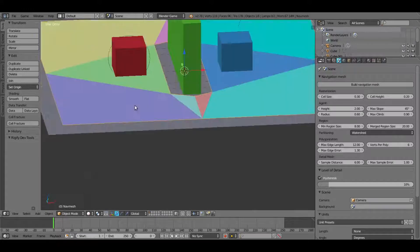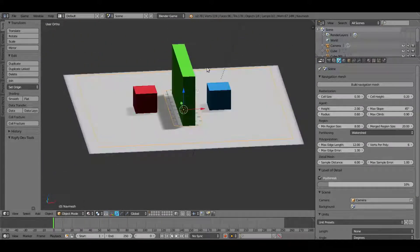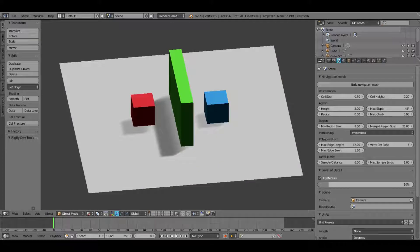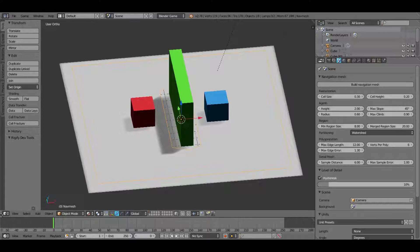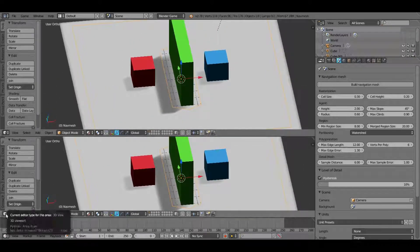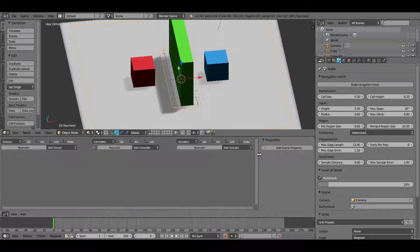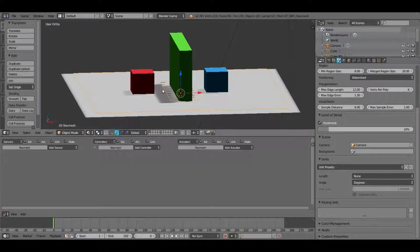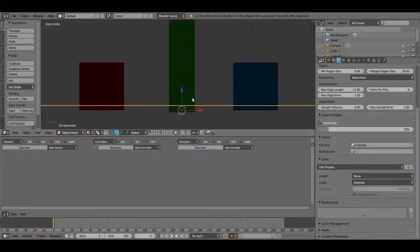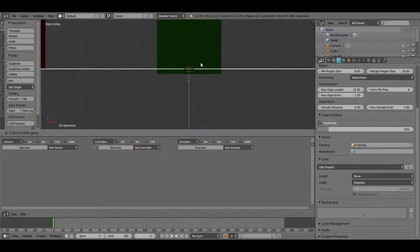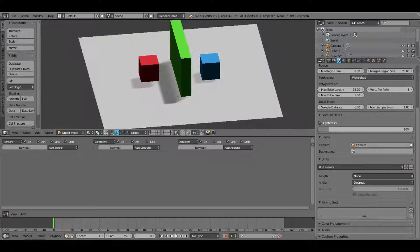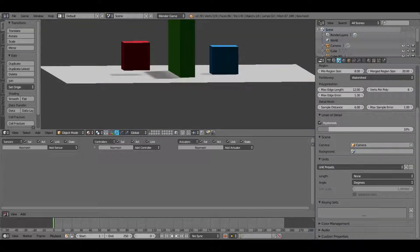Hopefully that made sense. In solid mode it will look like this; in material mode it looks like a regular plane with a hole in the middle. If we play this nothing's gonna happen still because our cube doesn't have anything telling it what to do. We're gonna open up the logic editor by splitting our window with the little triangle right there and change this to a logic editor. With our plane selected, I'll go numpad 5, 1 and make sure the navigation mesh is as close to the red line — which is also our plane — as possible.